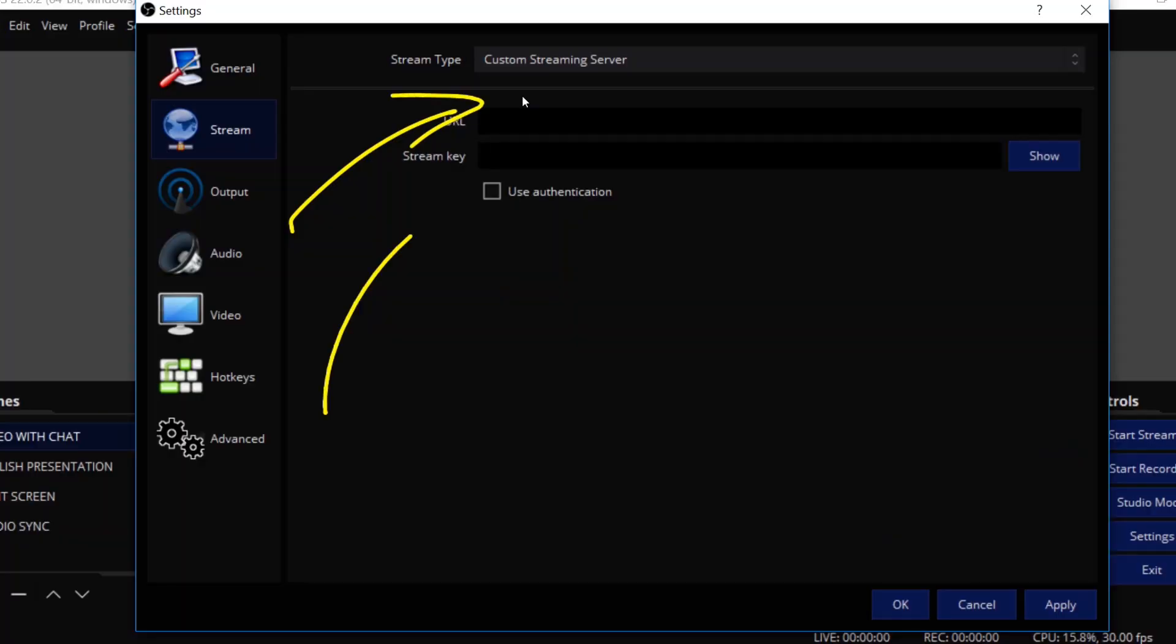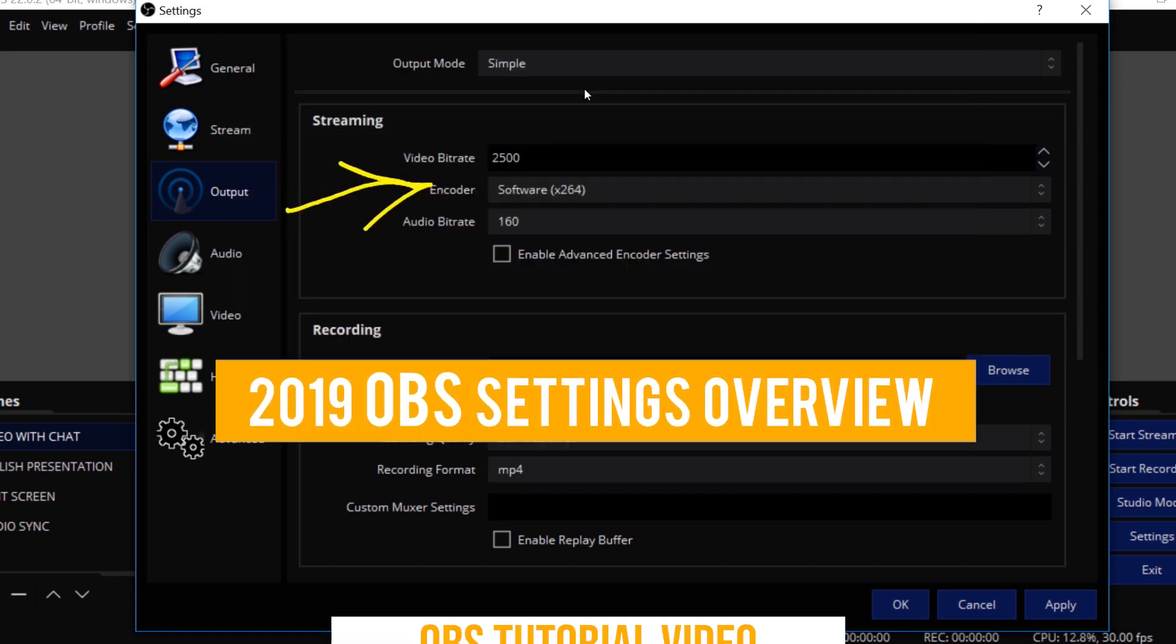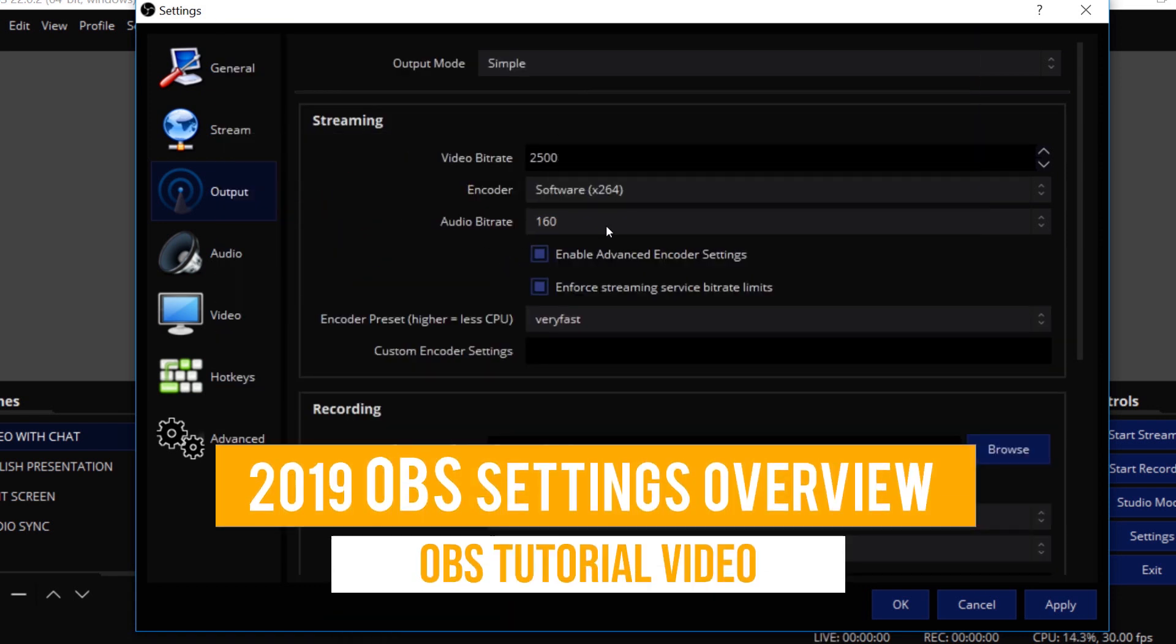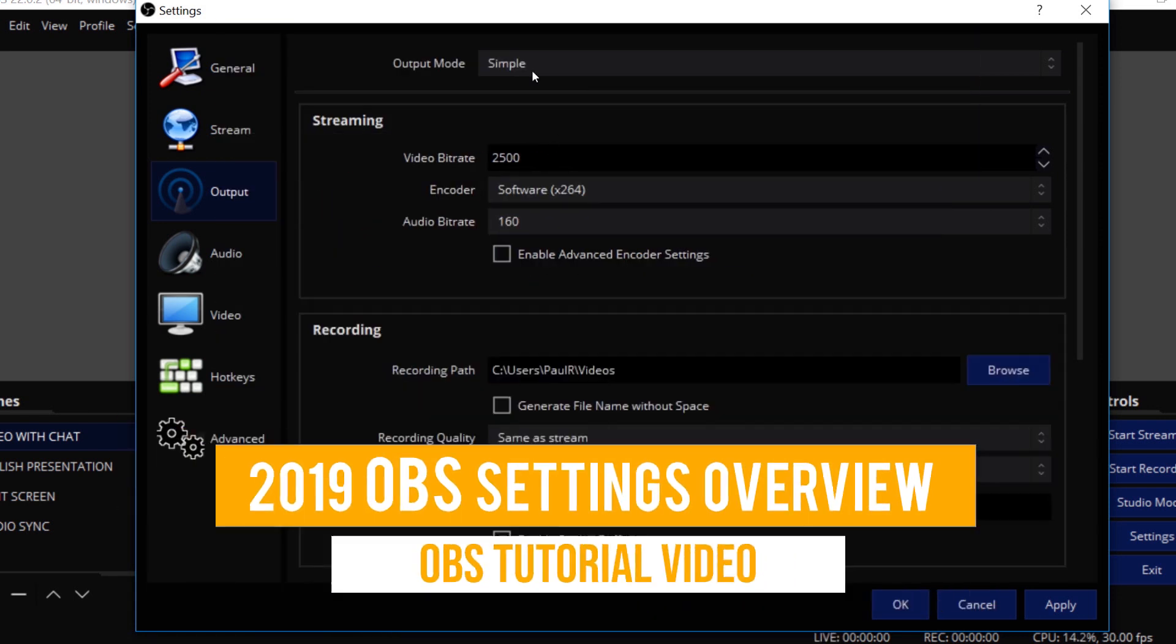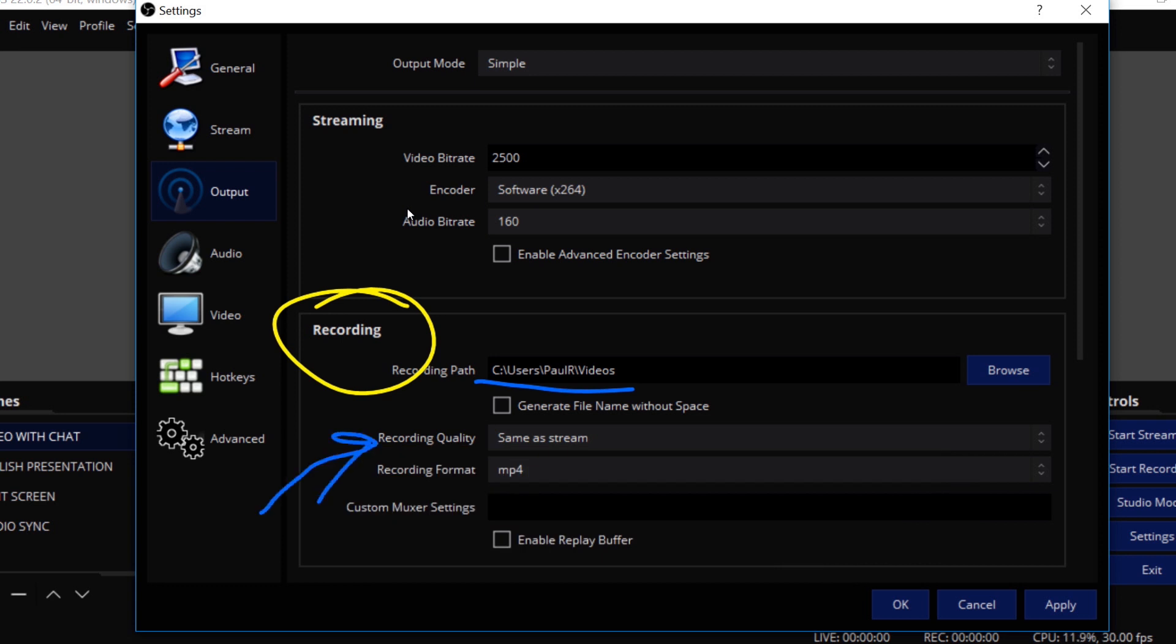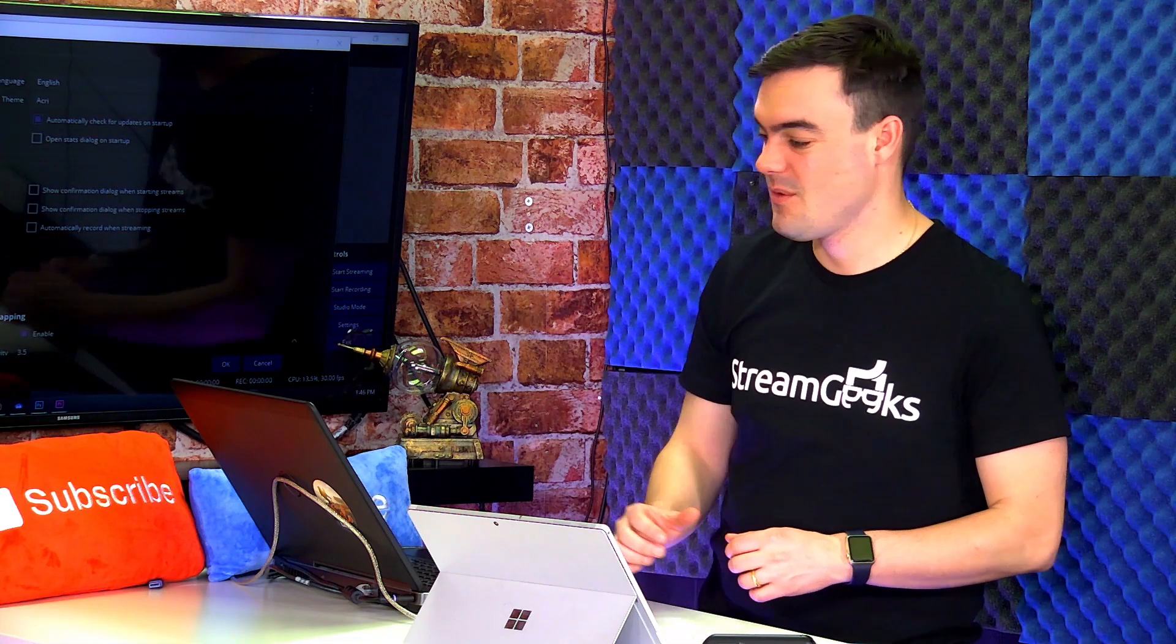Another important video in our OBS tutorial is understanding the settings, getting out of the simple mode, going into advanced, understanding what we're talking about here. So let's get into it in this course.